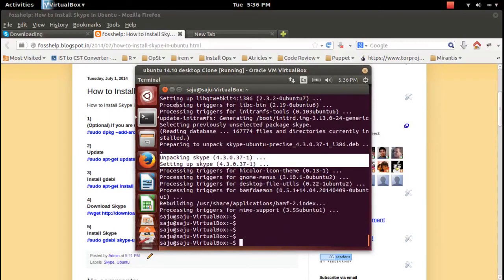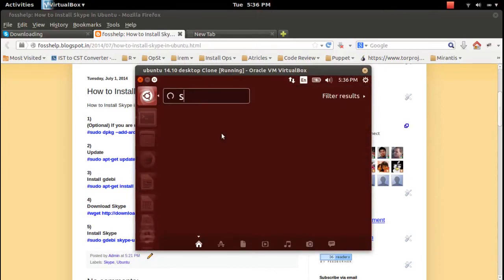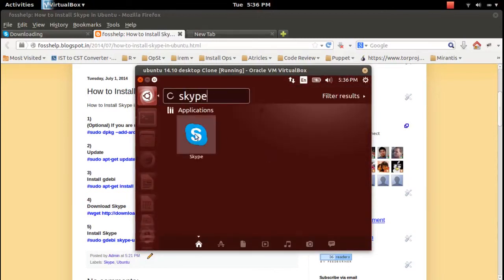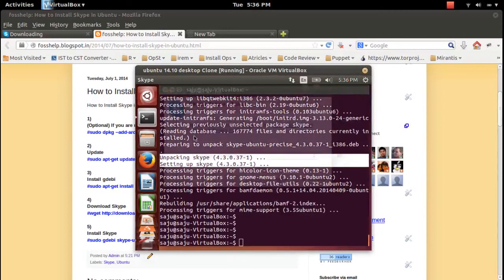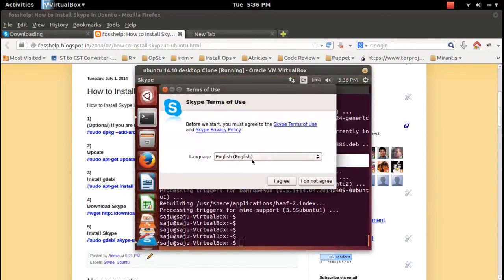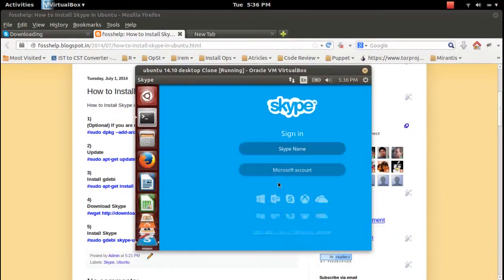I think this is the latest version of Skype. Let me open it — click on the Skype icon and this will open the application. Click on 'I Agree' — hey, it's working!